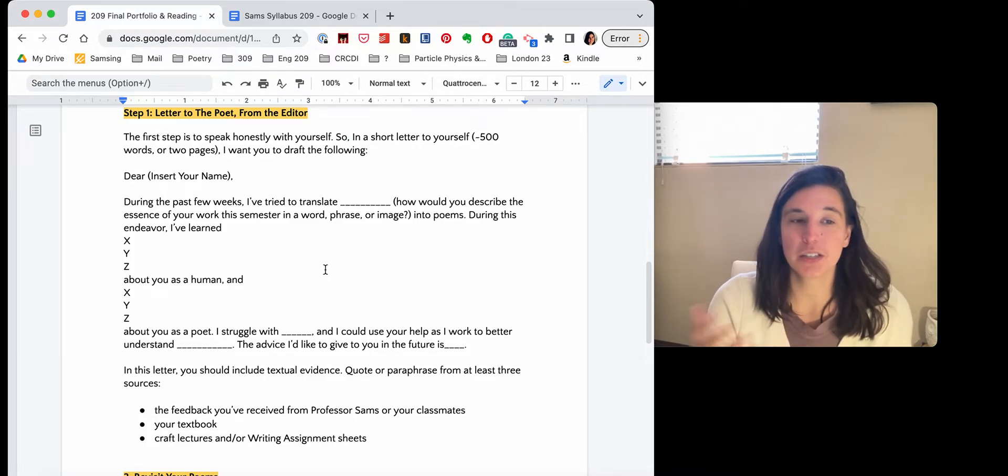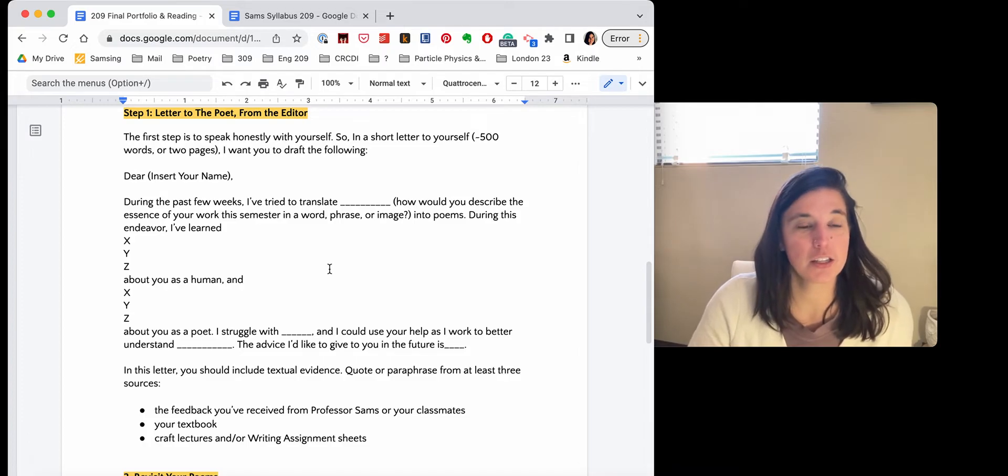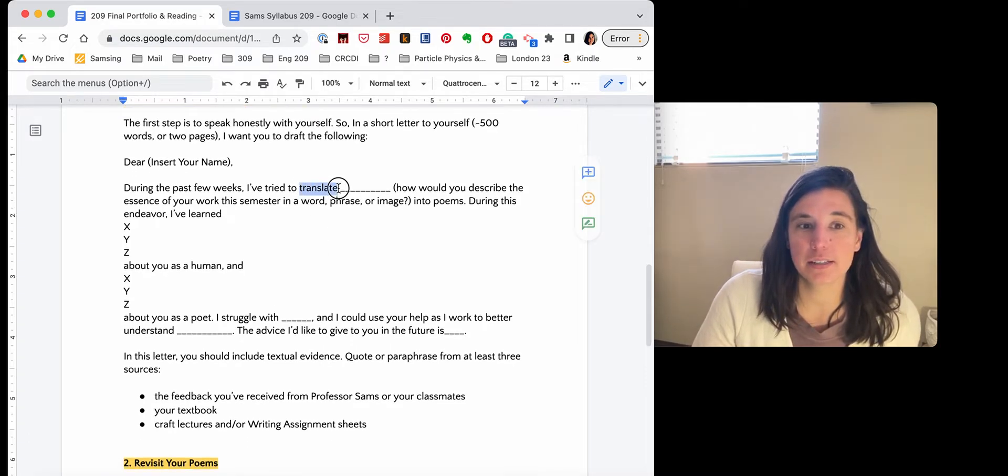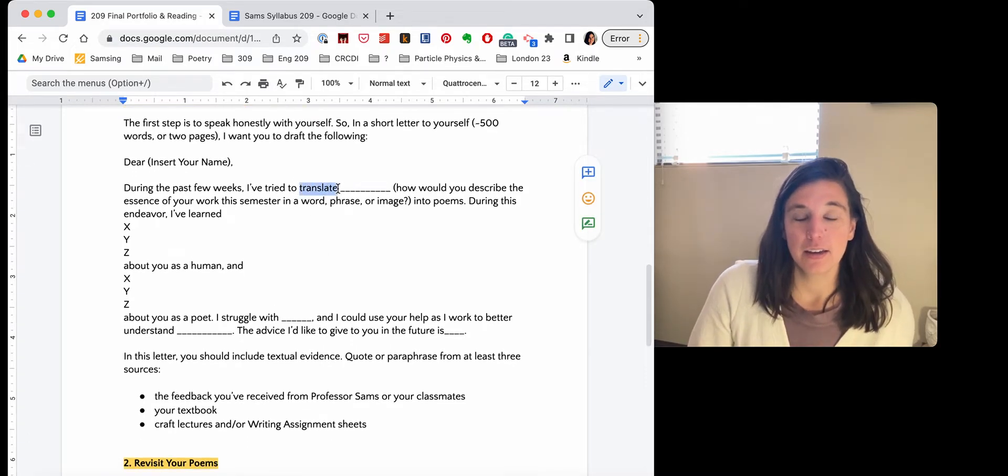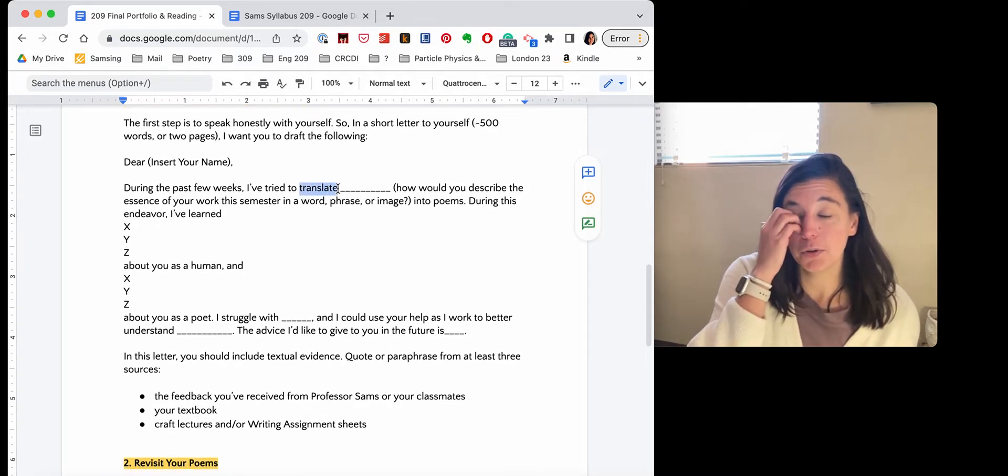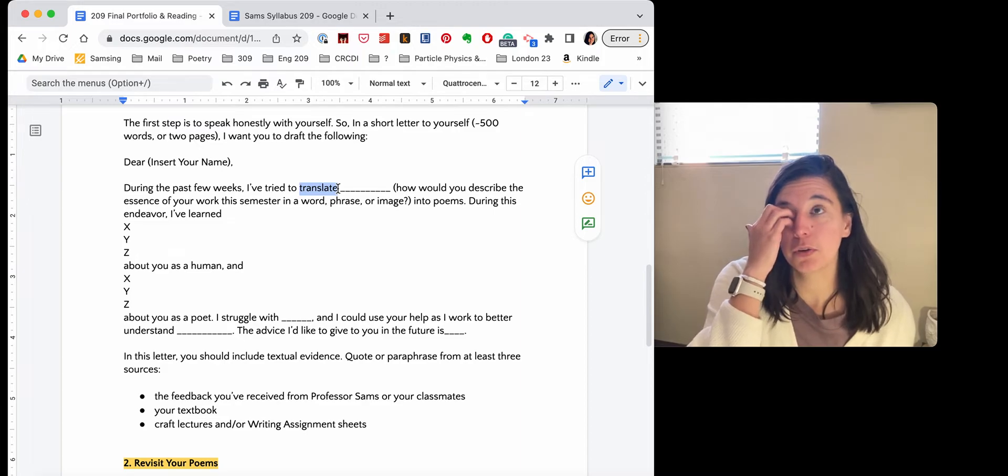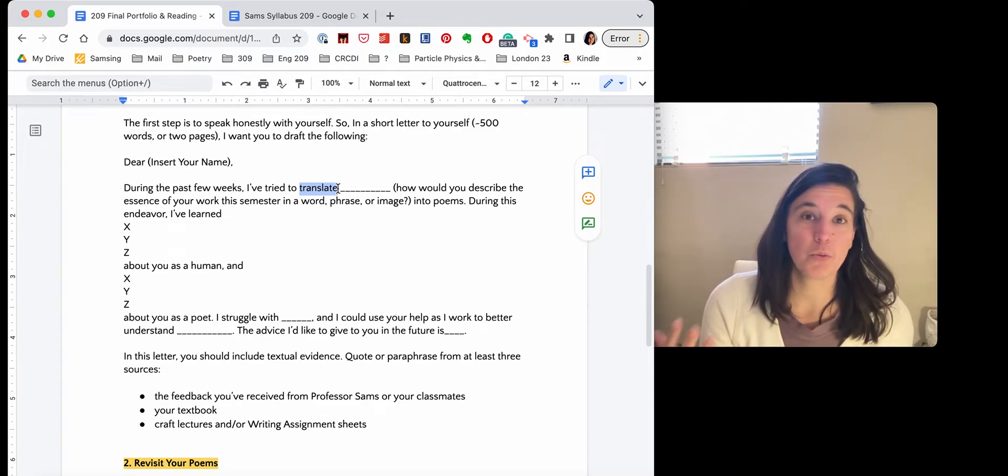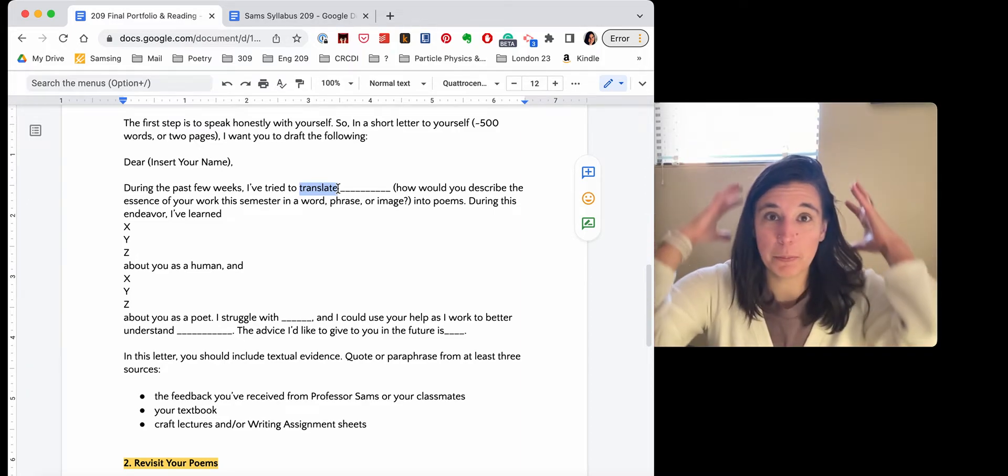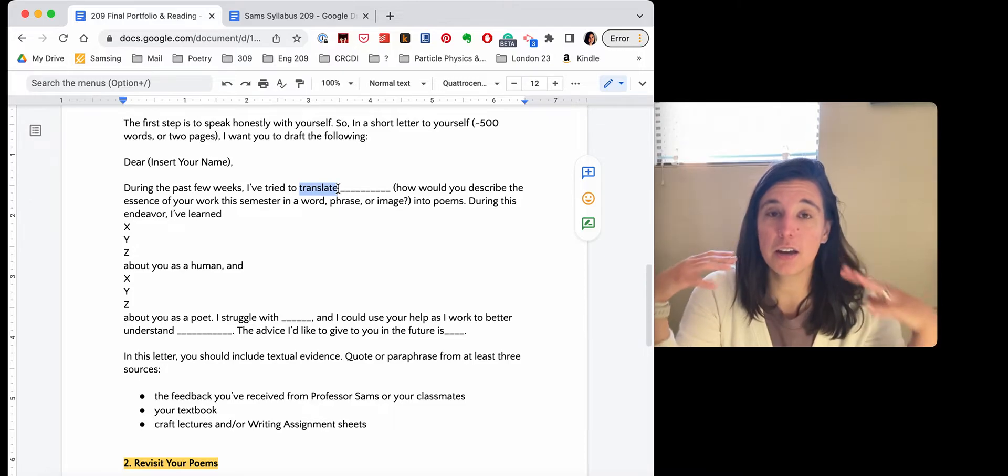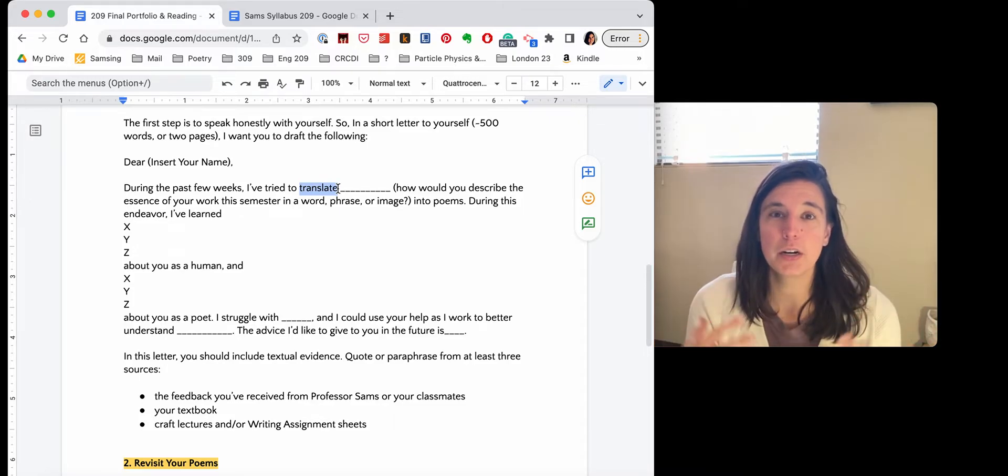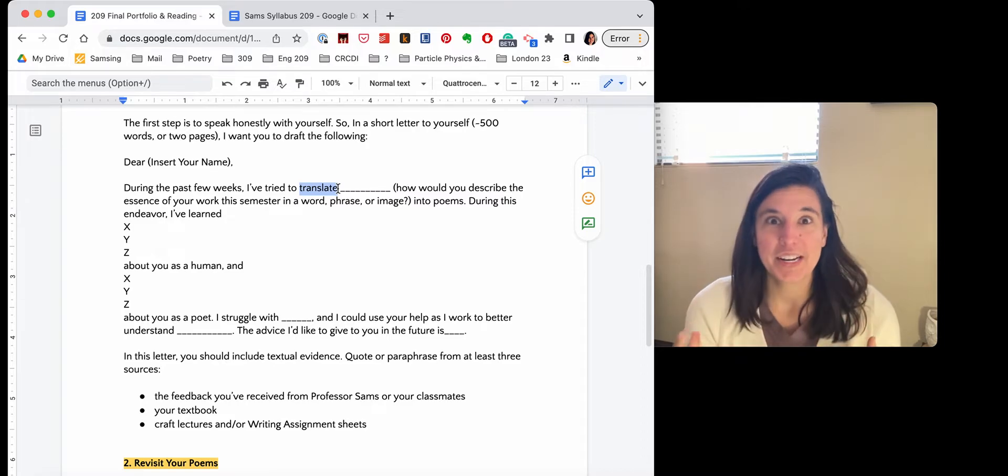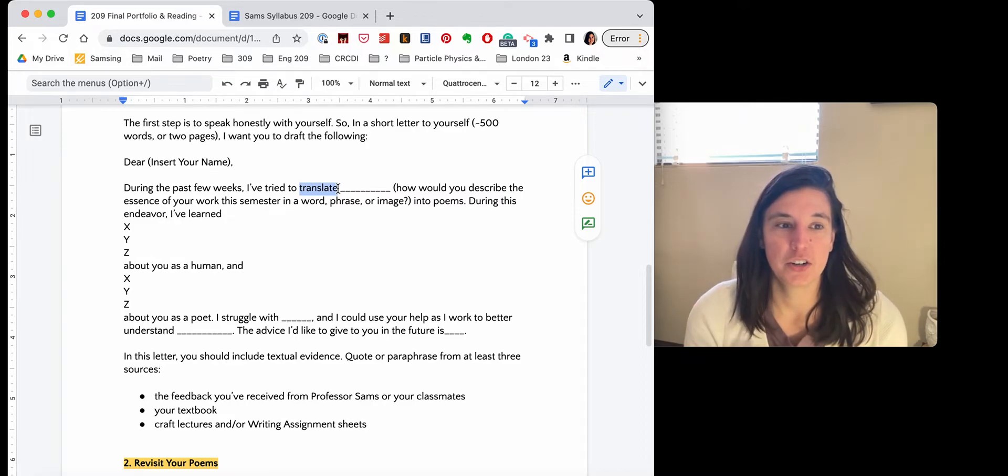Dear such and such, during the past few weeks, I've tried to translate. And I use this verb translate because I really feel like each poem that you write is an act of translation. You have something muddy in your head, an experience, and you're trying to translate it and get it on the page. What is it that you're trying to translate?